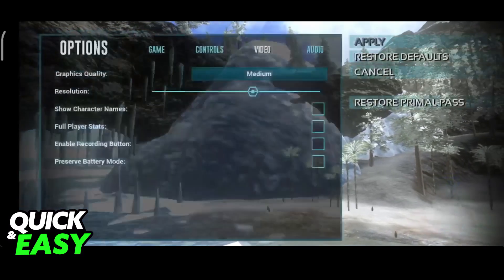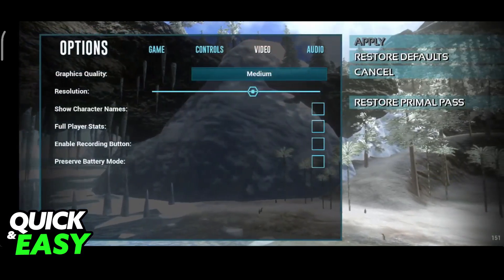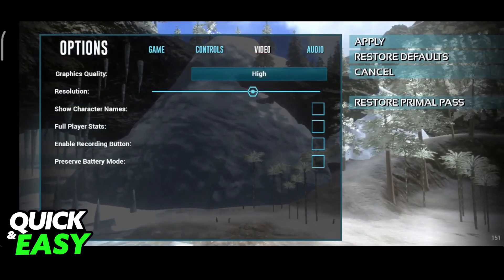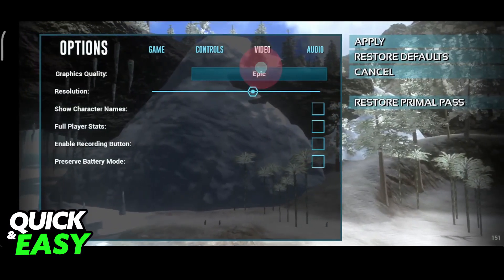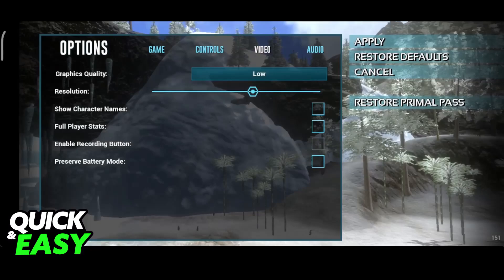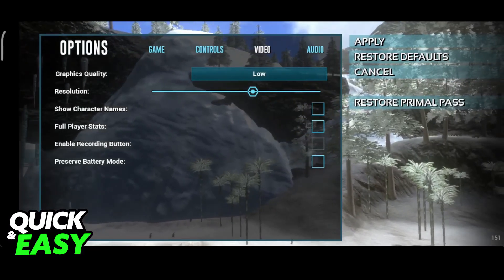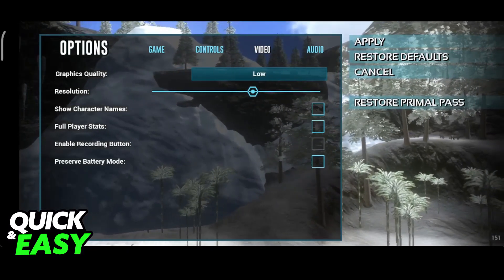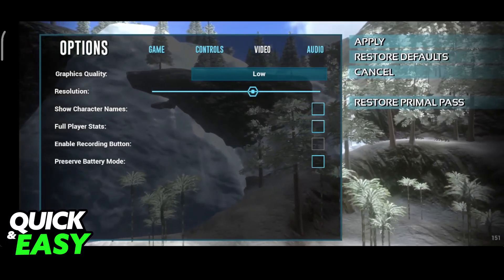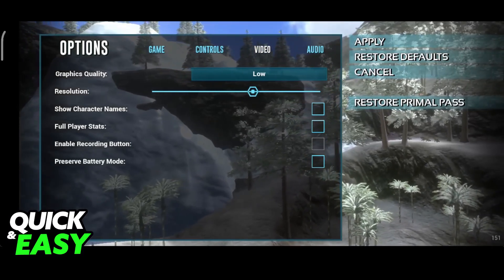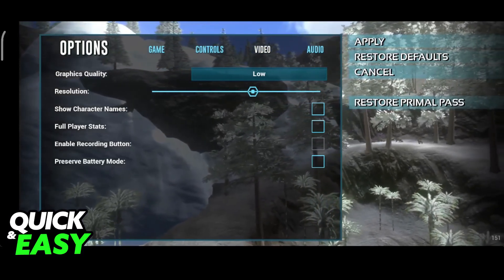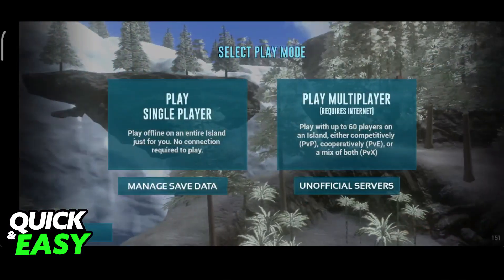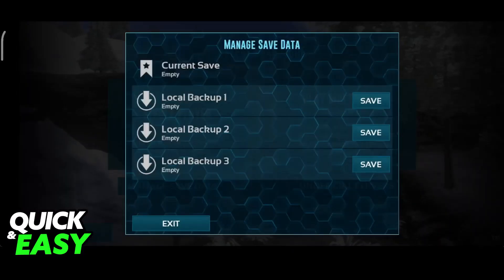So first, go over to the options and access the video category — this is where you want to start. The most obvious thing to do is to lower the graphics quality all the way to low, and especially the resolution. However, because the resolution makes the game significantly worse to look at, I recommend that you first try lowering the graphics quality and then go inside of any world that you have.